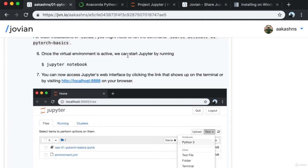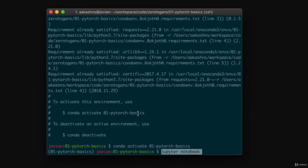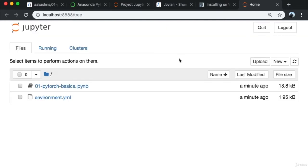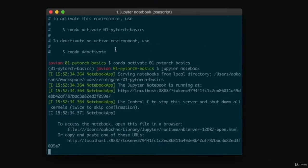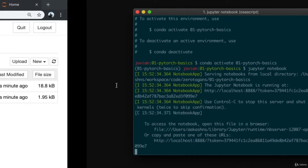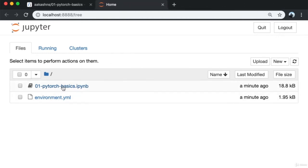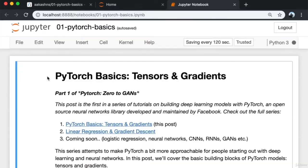Once the virtual environment is active, we can start Jupyter by running the 'jupyter notebook' command. This opens a web-based interface on localhost 8888. If it doesn't open automatically, you might need to click the link or copy-paste it into the browser. Now I have the same notebook here, and once I click on it, it opens up within Jupyter.